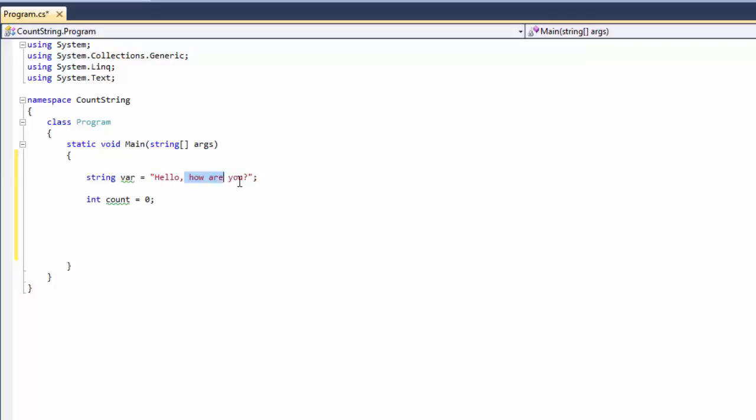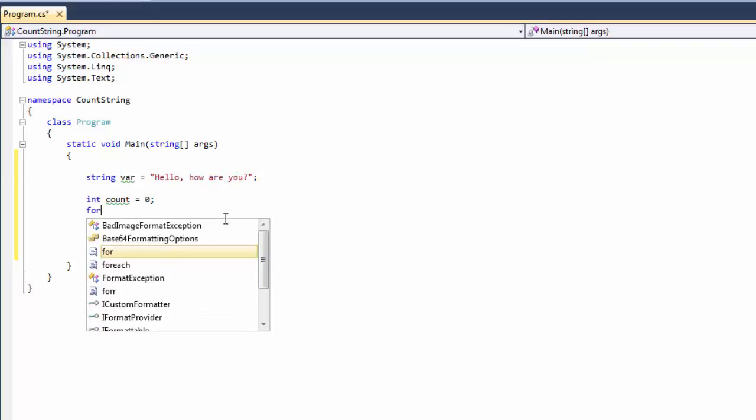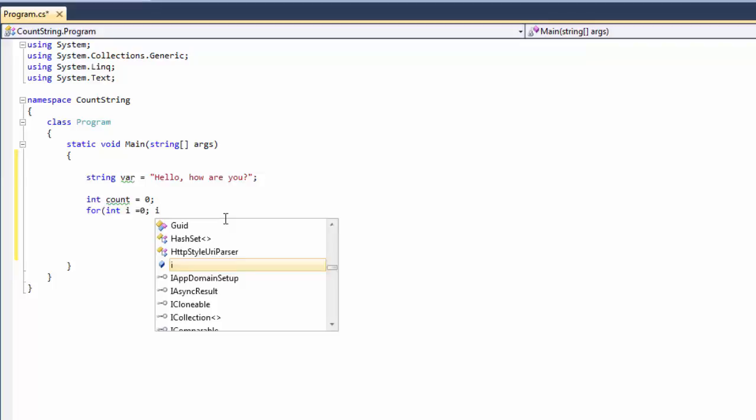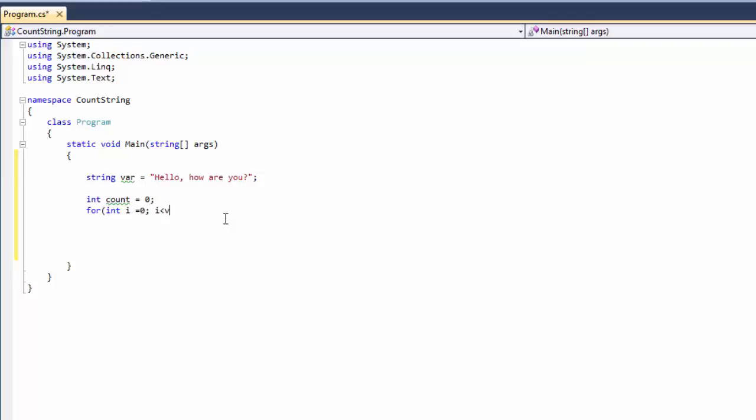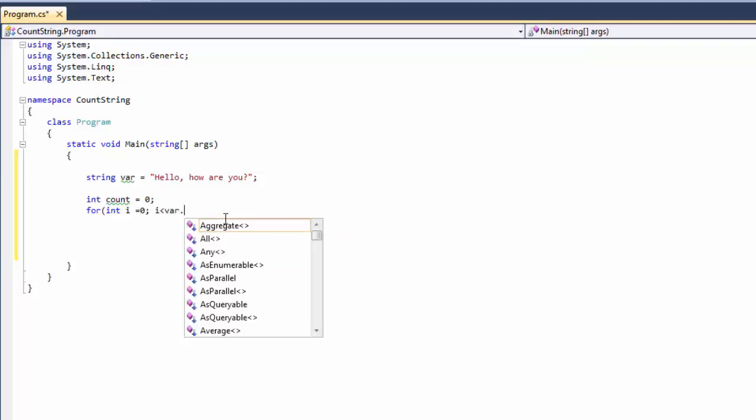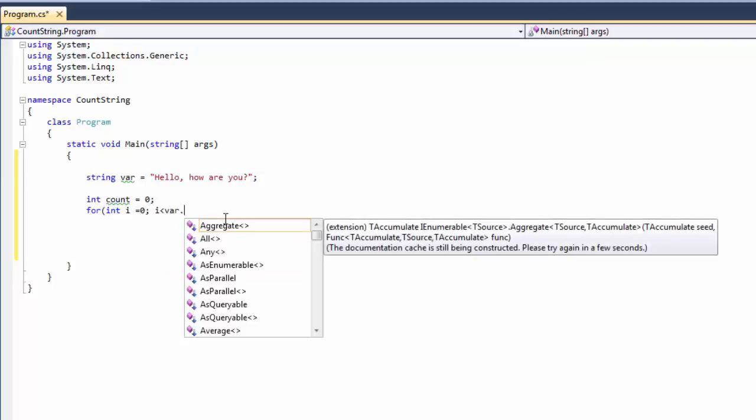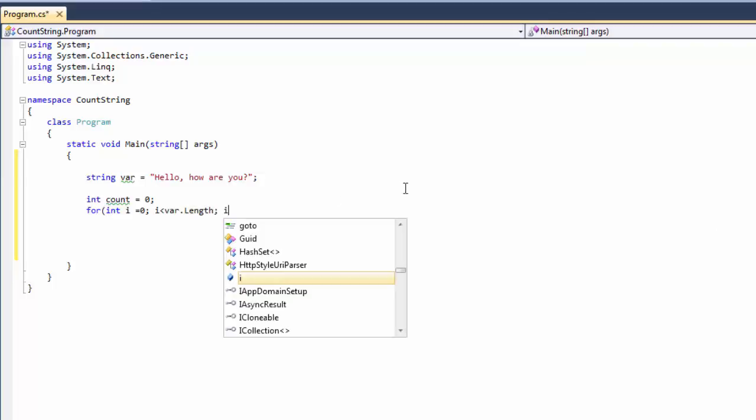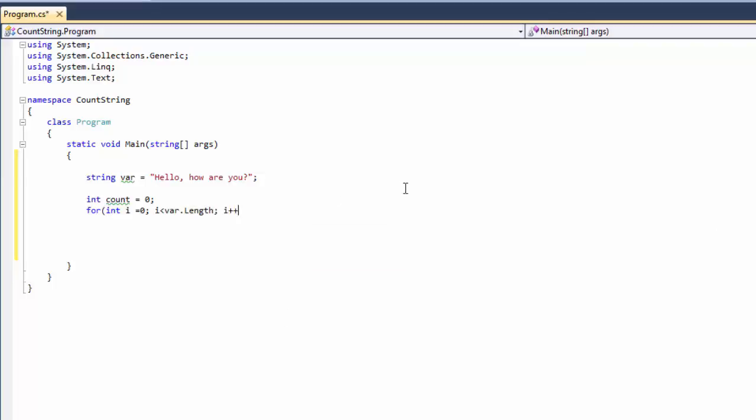To see how many characters we have. So we're going to do: for int i equals zero, i is less than var.length, i plus plus.